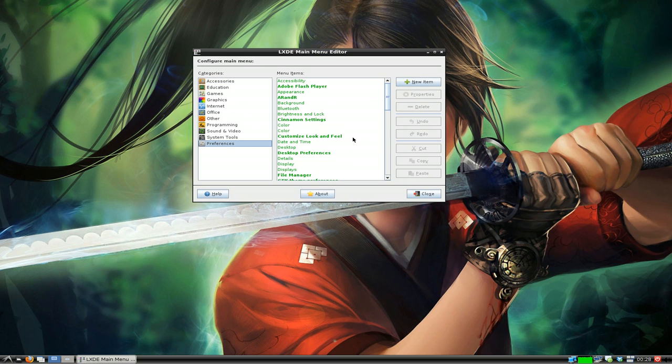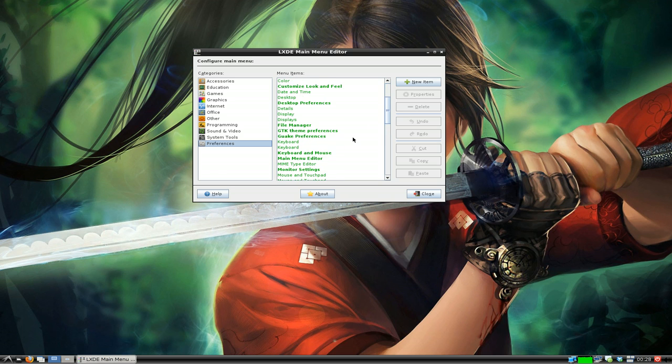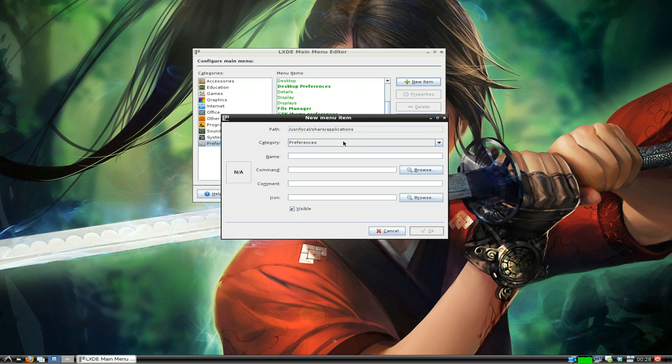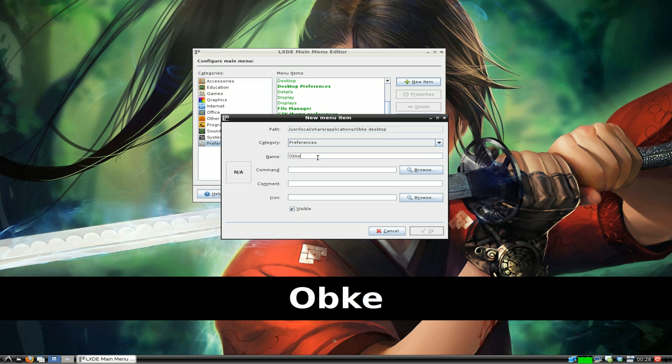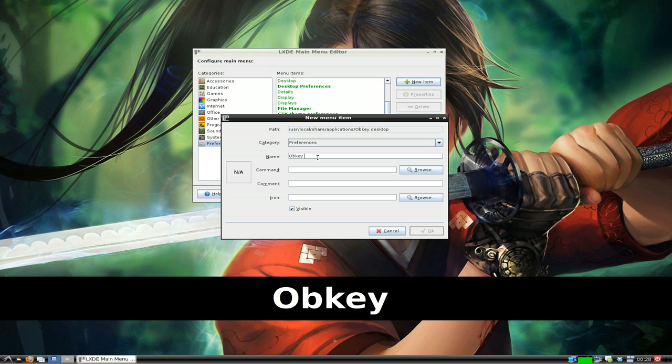We'll give it a new name, new item here, and we'll call this obkey key editor for the name of it.